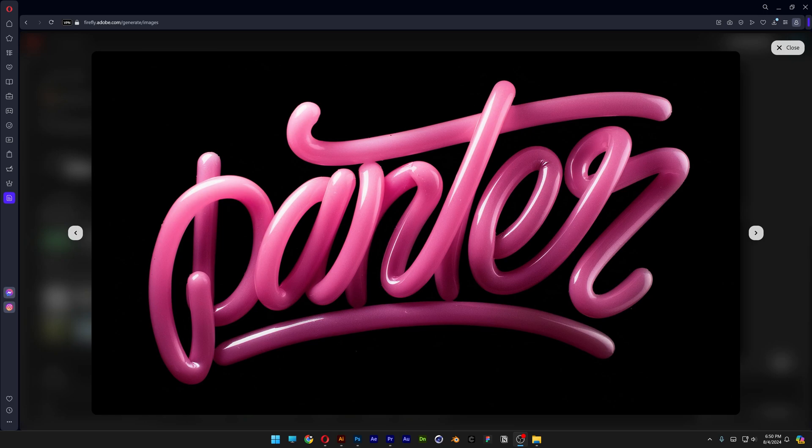All right you guys, today we check out how to make text with plastic material on it, here in Adobe Firefly and Illustrator.